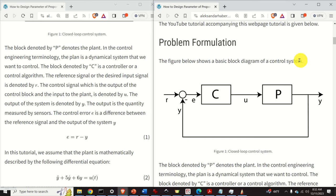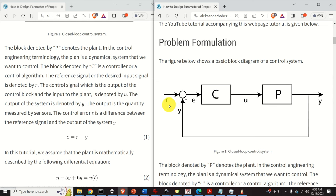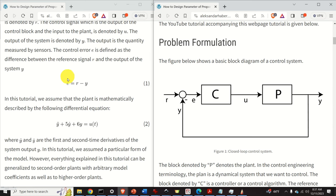Ok, let's start with explanations. This figure shows a basic block diagram of a control system. The block denoted by P denotes the plant — in control engineering terminology, the plant is a dynamical system that we want to control. The block denoted by C is a controller or a control algorithm. The reference signal is denoted by R. The control signal, which is the output of the control block and the input to the plant, is denoted by U. The output of the system is denoted by Y, and it is the quantity measured by the sensor. The control error E is defined as the difference between the reference signal R and the output Y.